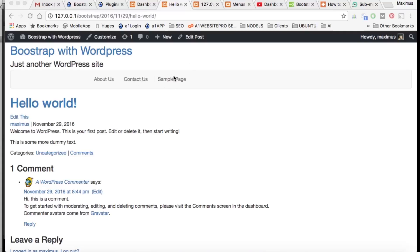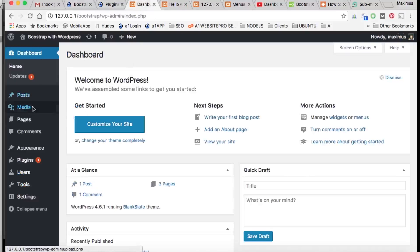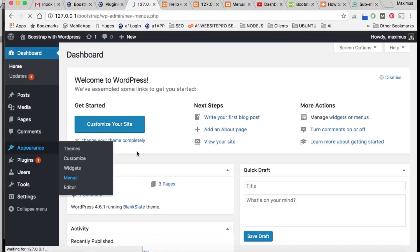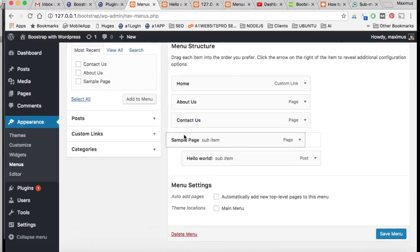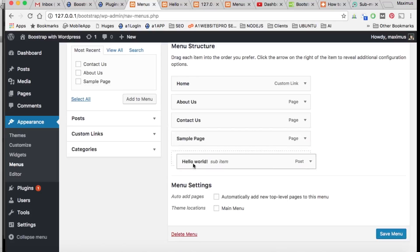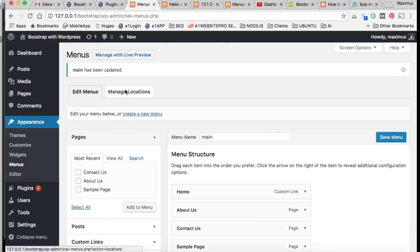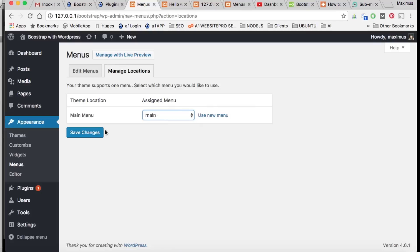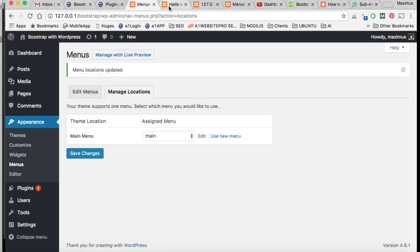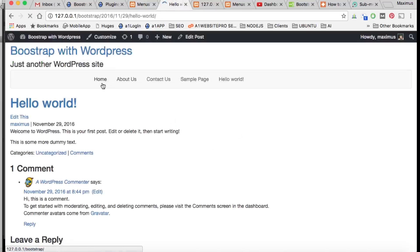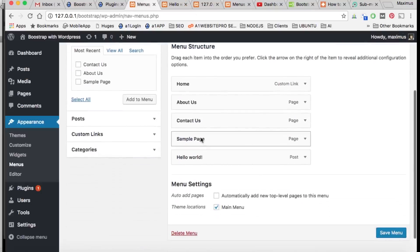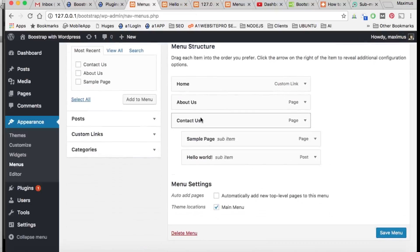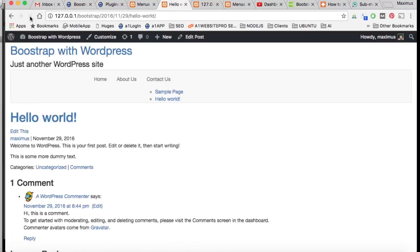If we go to Appearance and Menus and start creating custom menus — I have a custom menu here — we'll save the menu, go to Manage Locations, assign the main menu, and refresh the page. The menu looks fine, but if we go back and edit it to make 'Sample Page' and 'Hello World' submenus of 'Contact Us' and hit Save, you'll see what happens on refresh — they just appear down at the bottom.